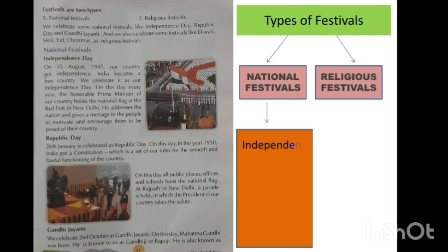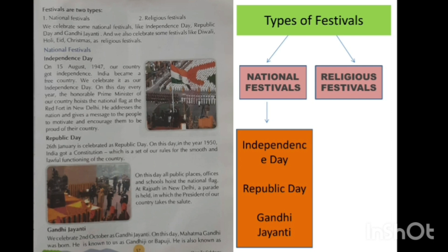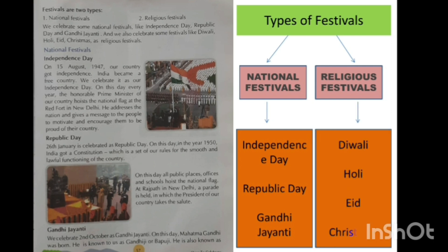We celebrate some national festivals like Independence Day, Republic Day and Gandhi Jayanti. And we also celebrate some festivals like Diwali, Holi, Eid and Christmas as religious festivals.